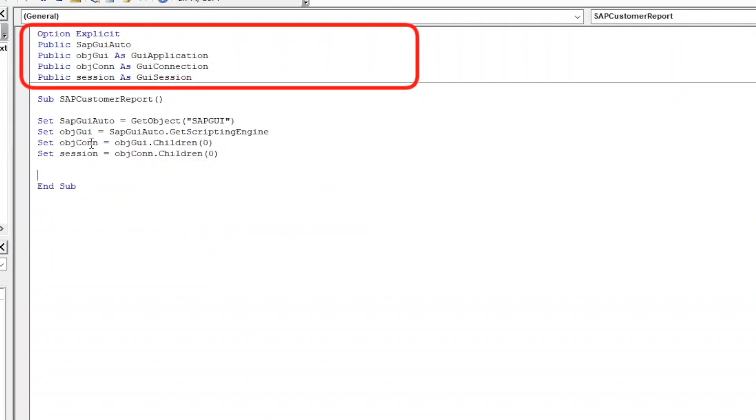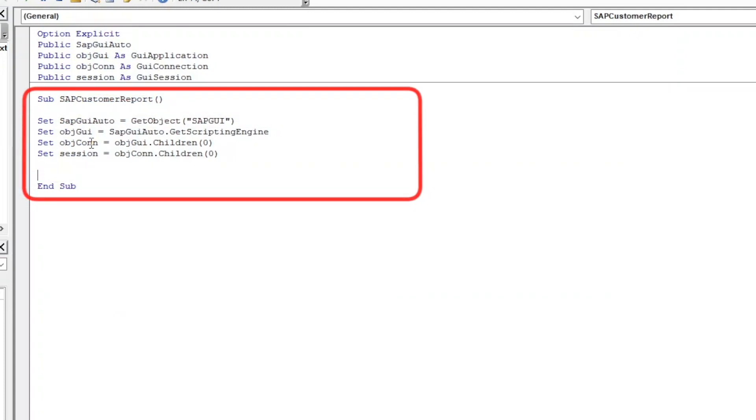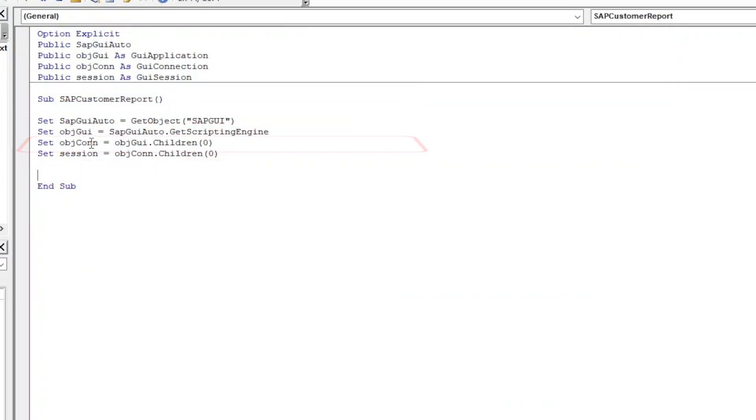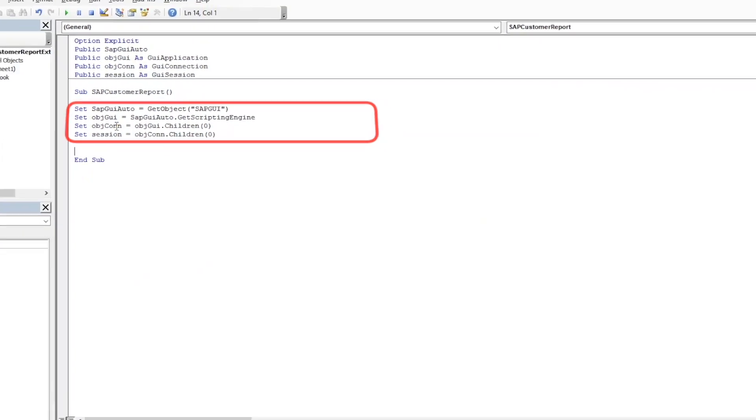Put it simply, I'm declaring variables that I will use for my sub procedure. Then I will create a sub procedure with the name SAP Customer Report where I can place my lines of script. Within the sub procedure, I'm pointing my object variables to the SAP session with all these lines of codes to create a connection between my script and SAP.